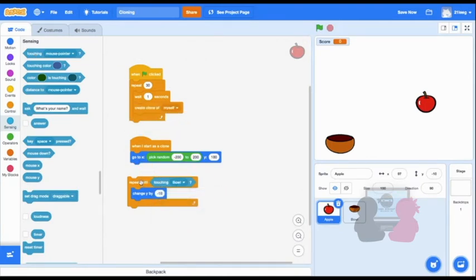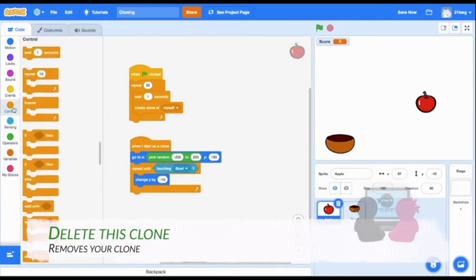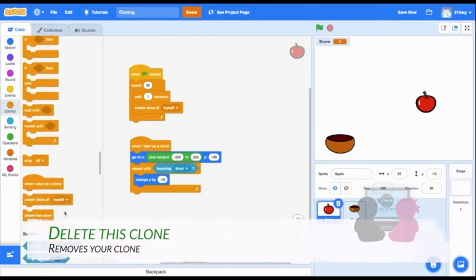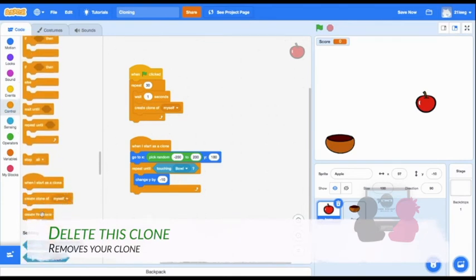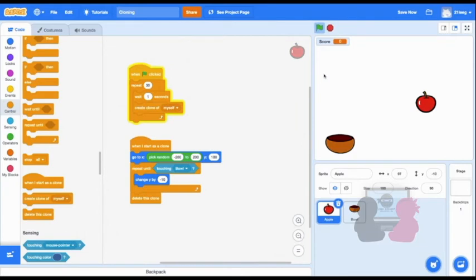Now we're going to be using the last cloning block, one we haven't used yet, the delete this clone block. So I'll drag it out, and as you can probably guess by the name, it'll delete your clone. So let's try it out.